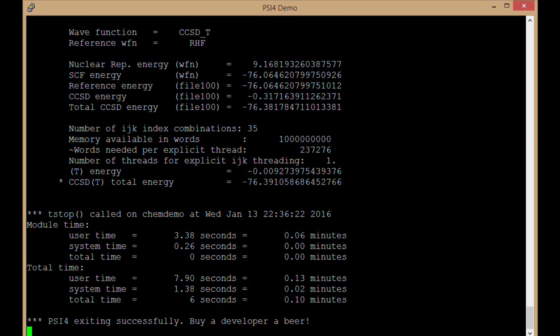Now it's printing the output of this computation to the screen. That job was fairly quick. It took six seconds. And now we see at the bottom here, CIFOR exiting successfully. So we know our job completed successfully. There's our ccsd parenthesis t total energy in that basis set.